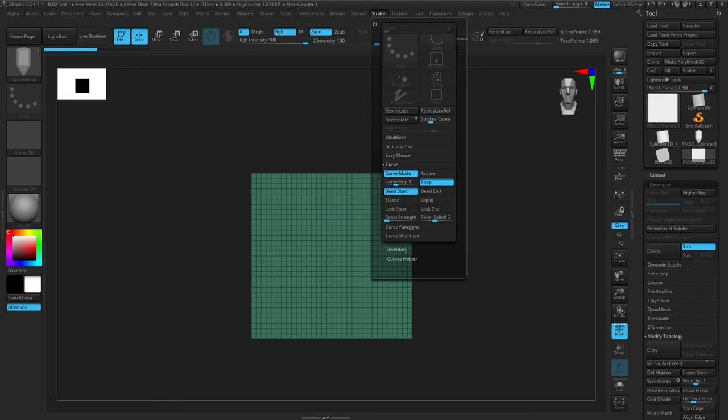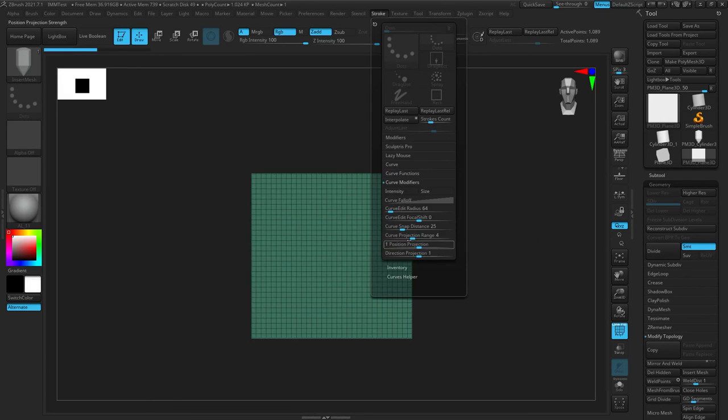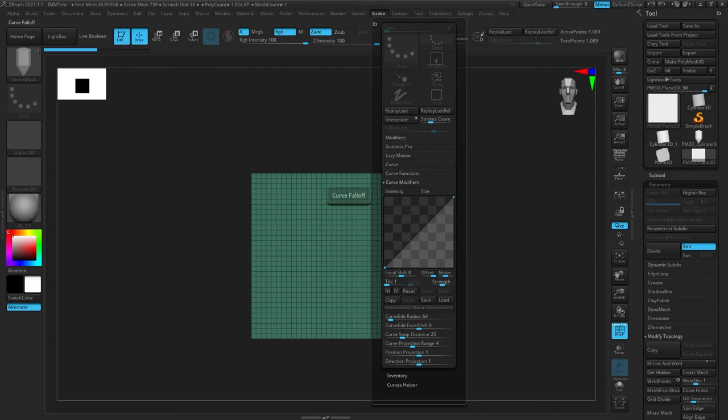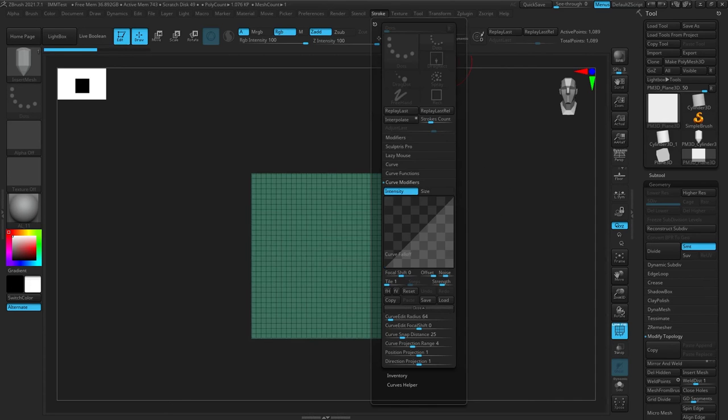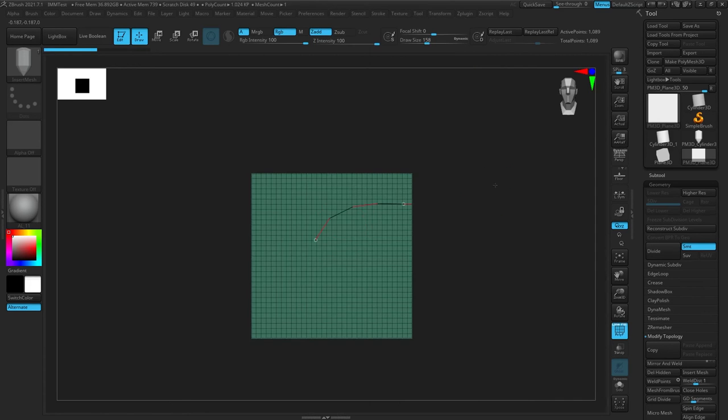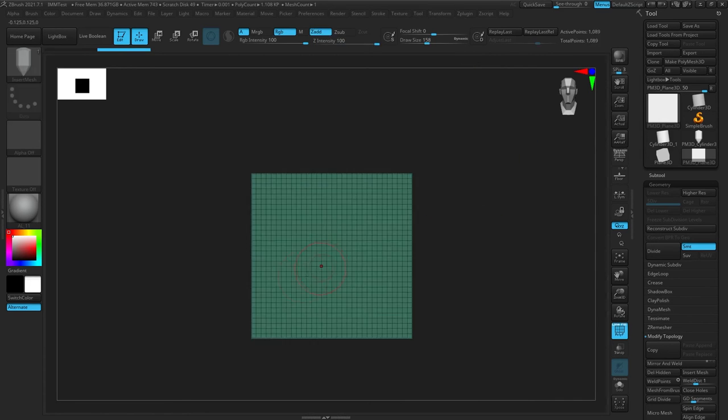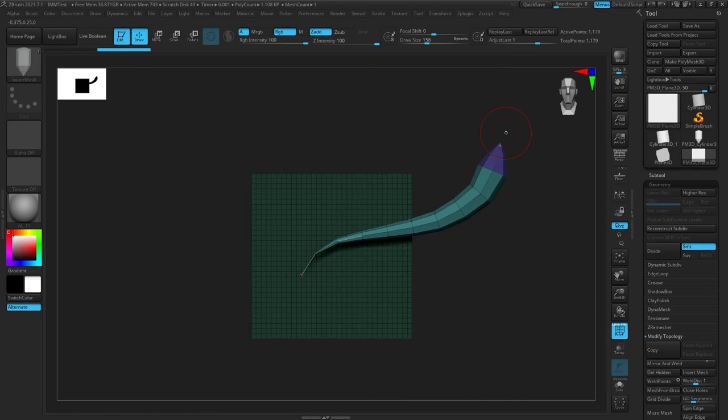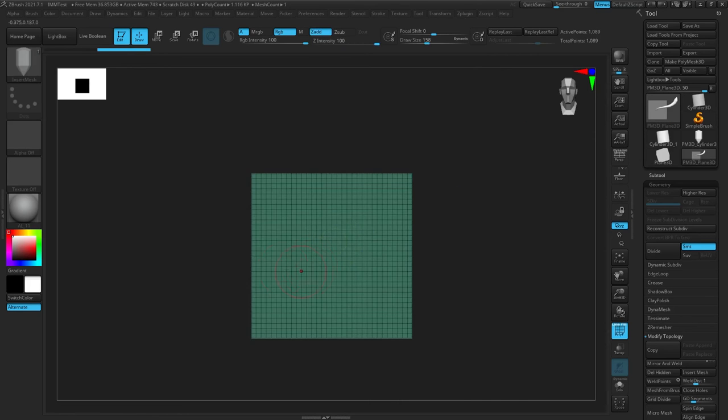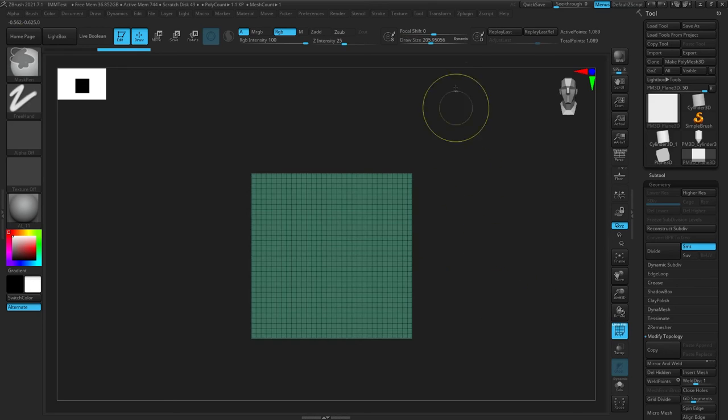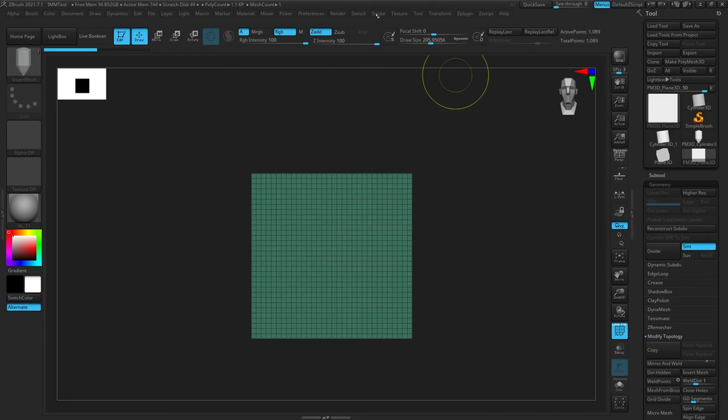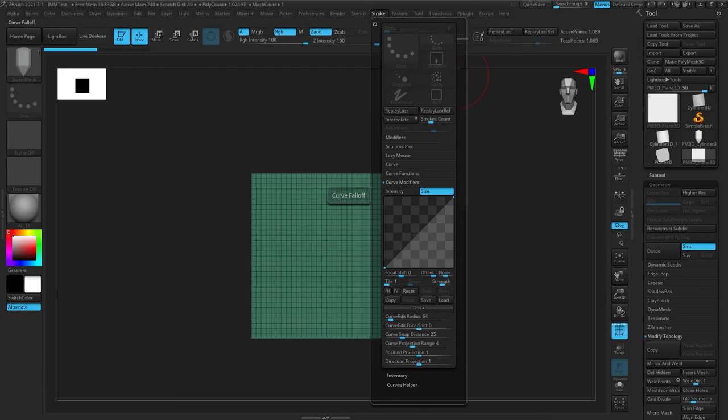If you go back to the stroke menu, you can go to curve modifiers and you can play with how that curve reacts over time. For example, you have curve fall off. If you choose size, you can adjust how it tapers off as you draw it. With like a piece of hair, you want it to kind of get smaller as it reaches the end. This is how you do that through this menu. There's a whole bunch of different settings that you can control, mouse over to look at what they do.